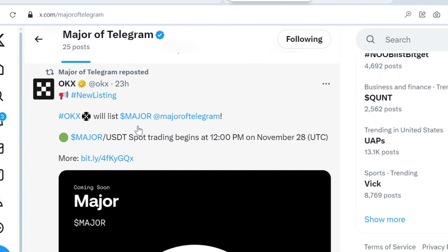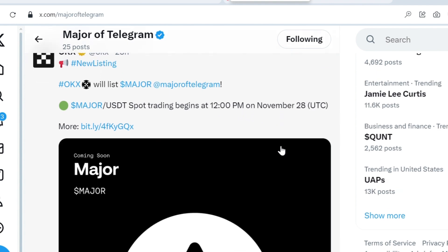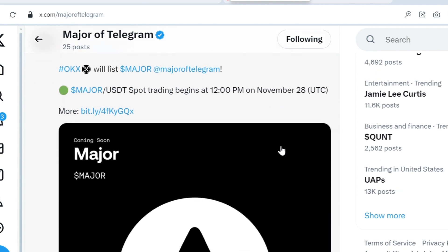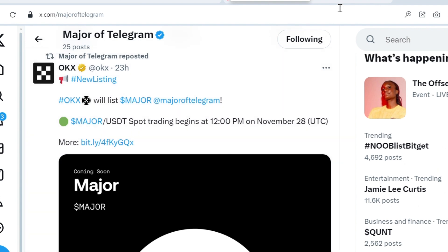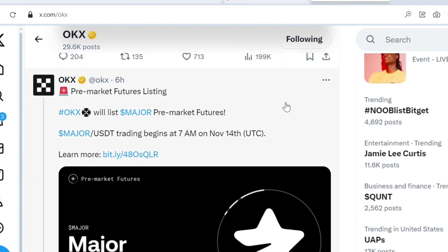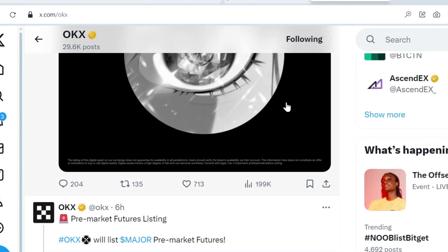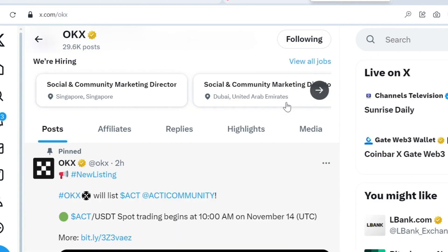You can see that OKX will list Major of Telegram and USDT spot trading begins 12 PM on November 28th. So the due date of this project has been revealed.